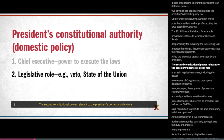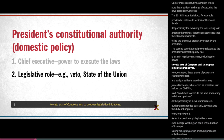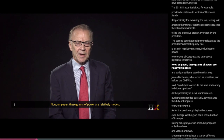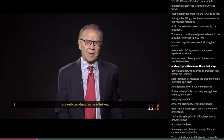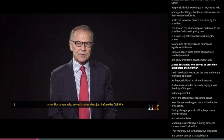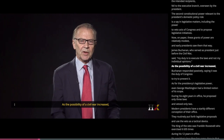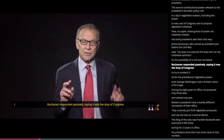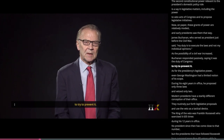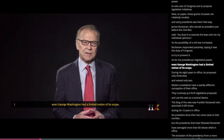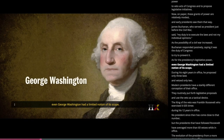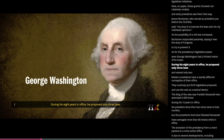The second constitutional power relevant to the president's domestic policy role is a say in legislative matters, including the power to veto acts of Congress and to propose legislative initiatives. Now on paper, these grants of power are relatively modest, and early presidents saw them that way. James Buchanan, who served as president just before the Civil War, said: my duty is to execute the laws and not my individual opinions. As the possibility of a civil war increased, Buchanan responded passively, saying it was the duty of Congress to try to prevent it. As for the presidency's legislative power, even George Washington had a limited notion of its scope. During his eight years in office, he proposed only three laws and vetoed only two.